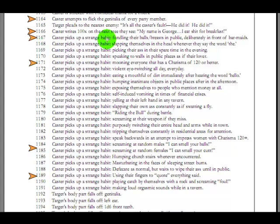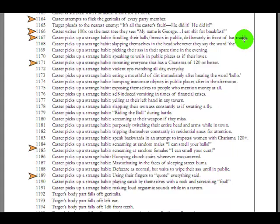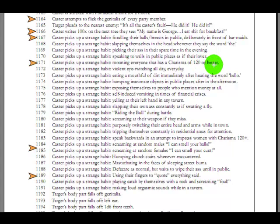Caster attempts to flick the genitalia of every party member. Hey, come here for a minute. Caster writes a hundred times on the next tree they see, My name is George, I eat you for breakfast. Caster picks up a strange habit, fondling their balls' breasts in public, deliberately, in front of barmaids. Okay, if you were a female, why would you fondle your breasts in public in front of barmaids? It doesn't say anything about being homosexual. So would it be to make them jealous? What if you don't have very impressive breasts or cups from your totally random dice roll for your cup size?